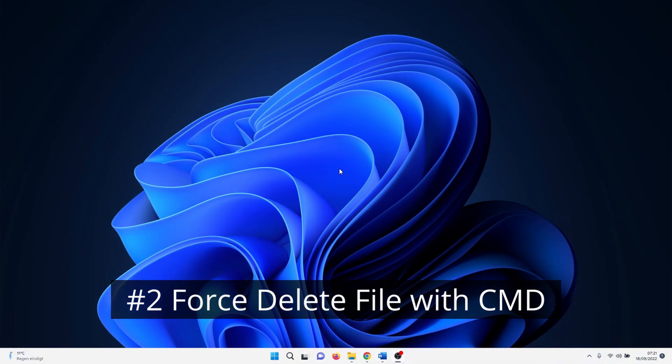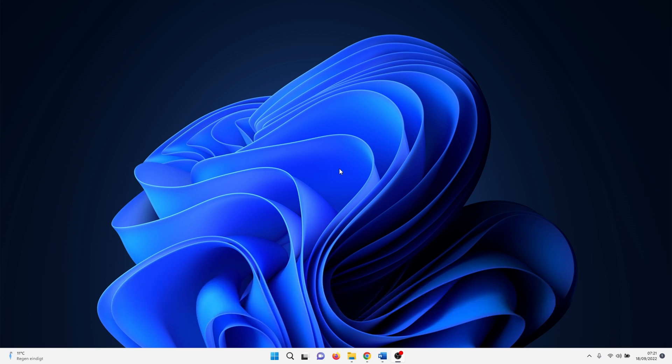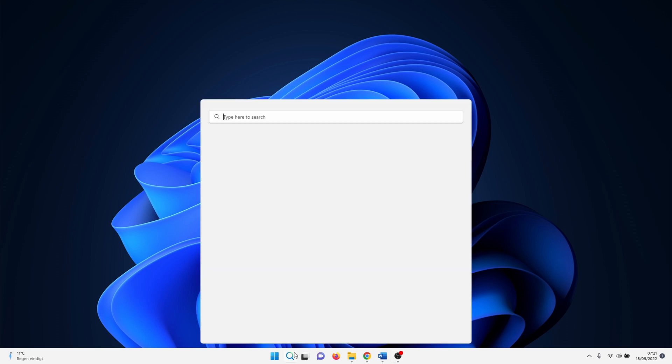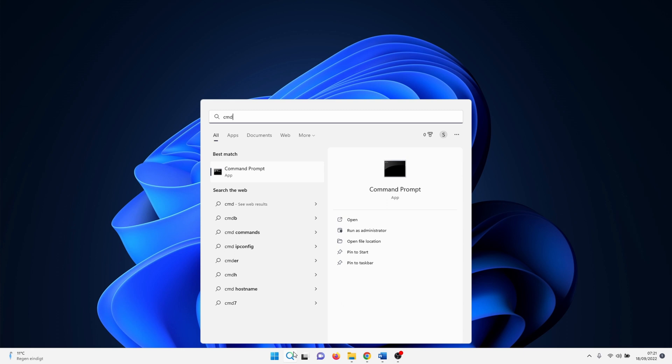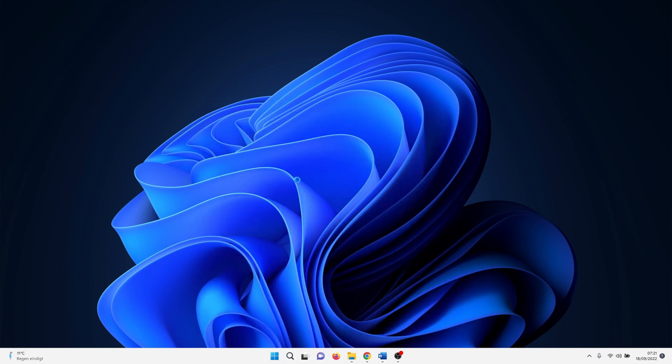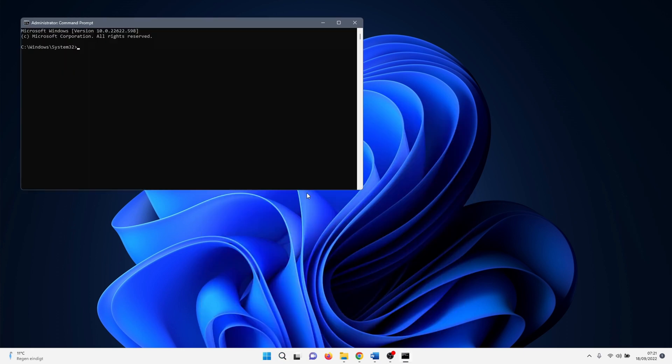In the next method we delete a file by using force delete in command prompt. This works for most files, however if you want to delete a folder, skip to the next method. Click on the Windows search icon and type in cmd. Right click on command prompt and select run as administrator.